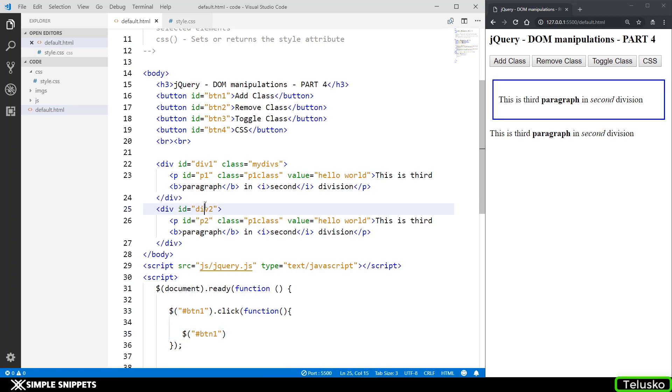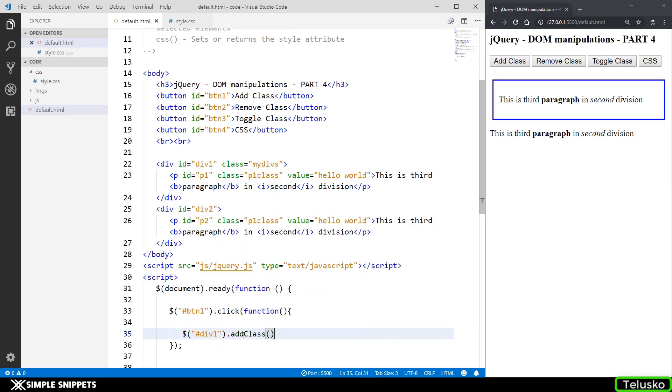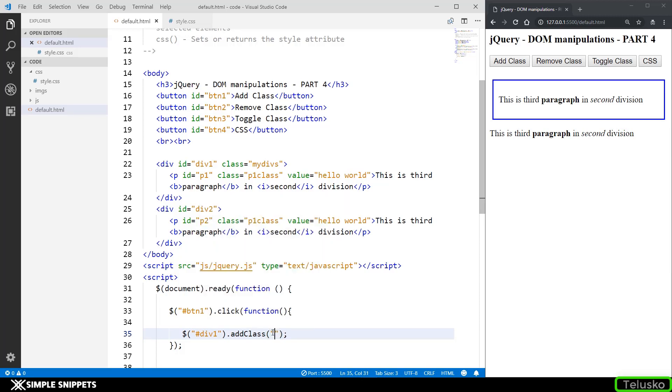So division id is division one. So just paste it over here. I'm going to say add class. Now which class you want to apply is something that you have to pass in double quotes over here.